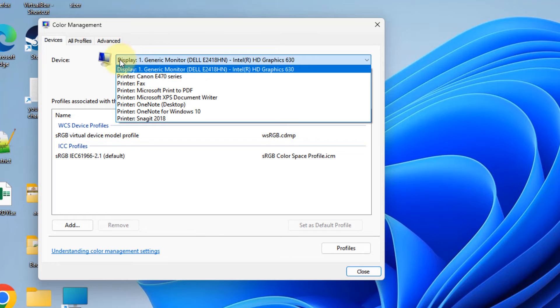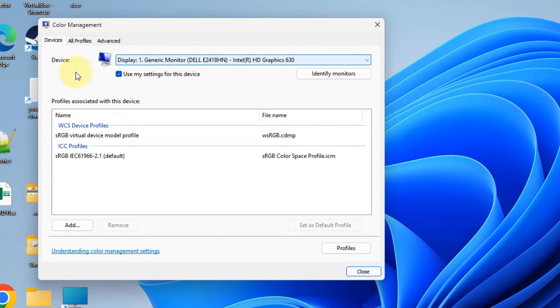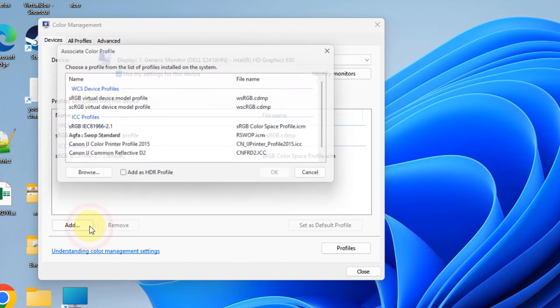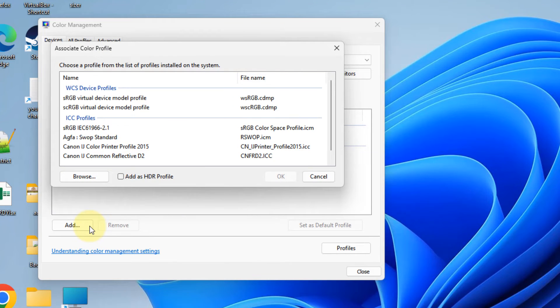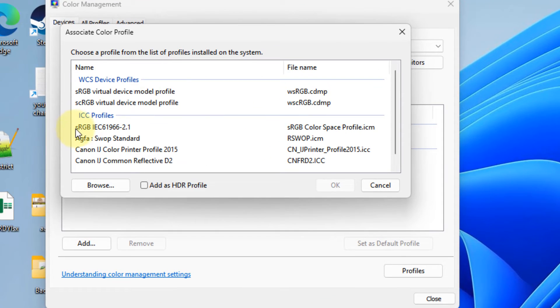Select the 'Use my settings for this device' option. Now click on Add. Under the ICC profiles, you have to select sRGB IEC61966.